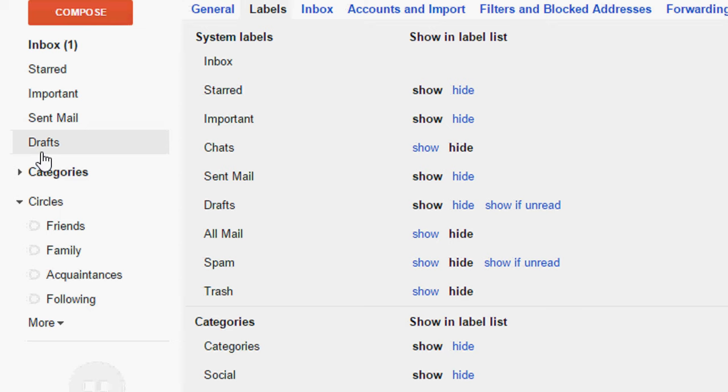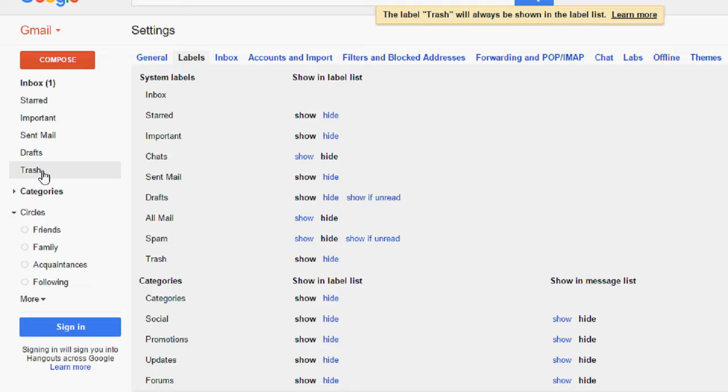Okay, now as you can see here it's showing. So click on trash and it will show you all deleted files.